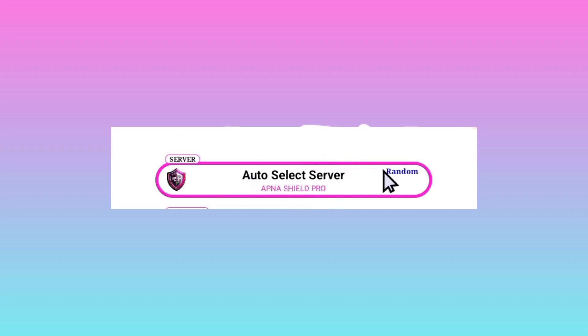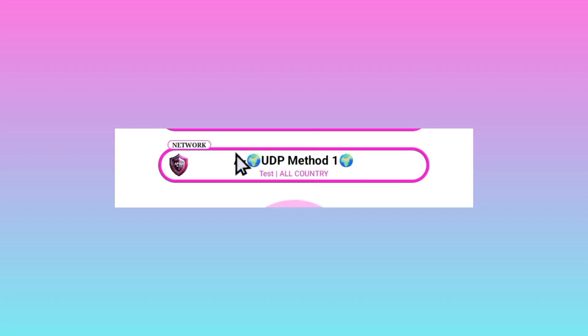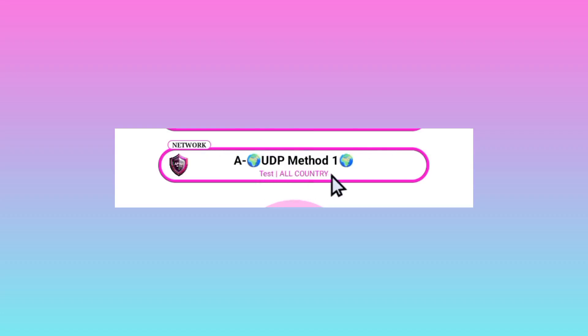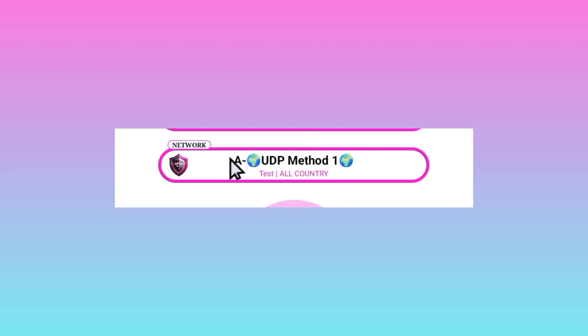And the other setting you are required to pick is the UDP method. This is because UDP is working for all countries. So in case UDP is working in your country, you can decide to pick this. You pick the UDP method one or UDP method two.